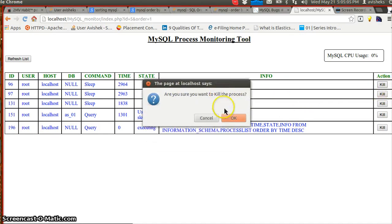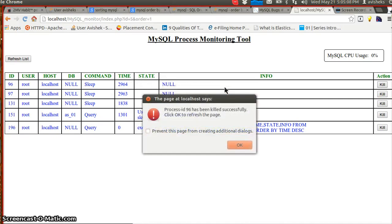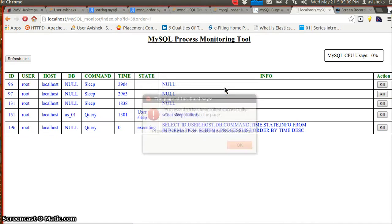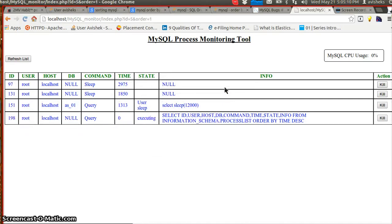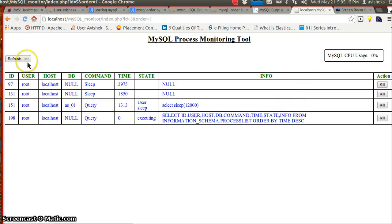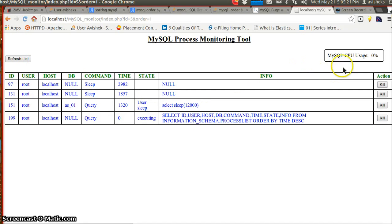It takes about two seconds to kill the process. We can anytime refresh the list with the refresh button.